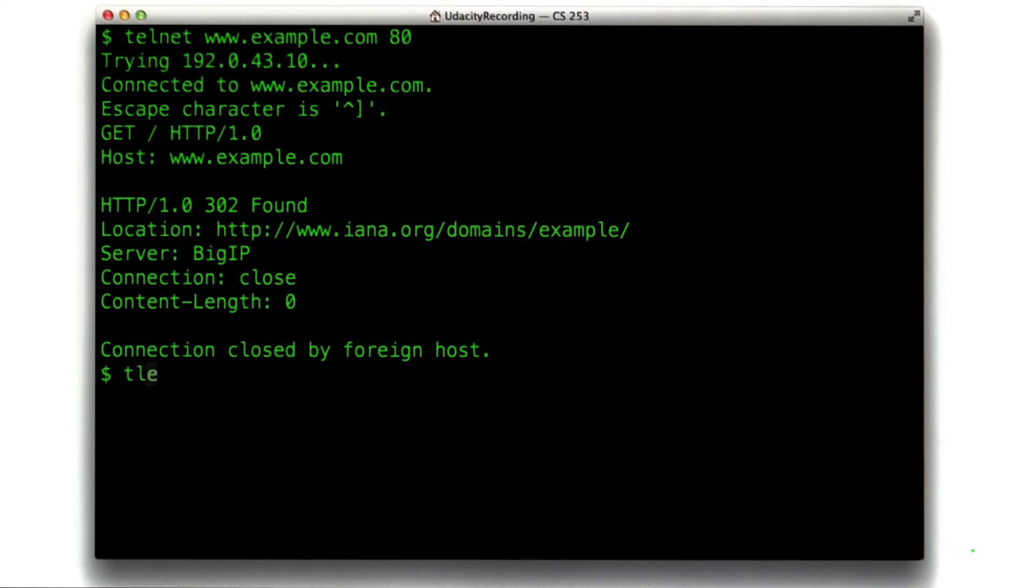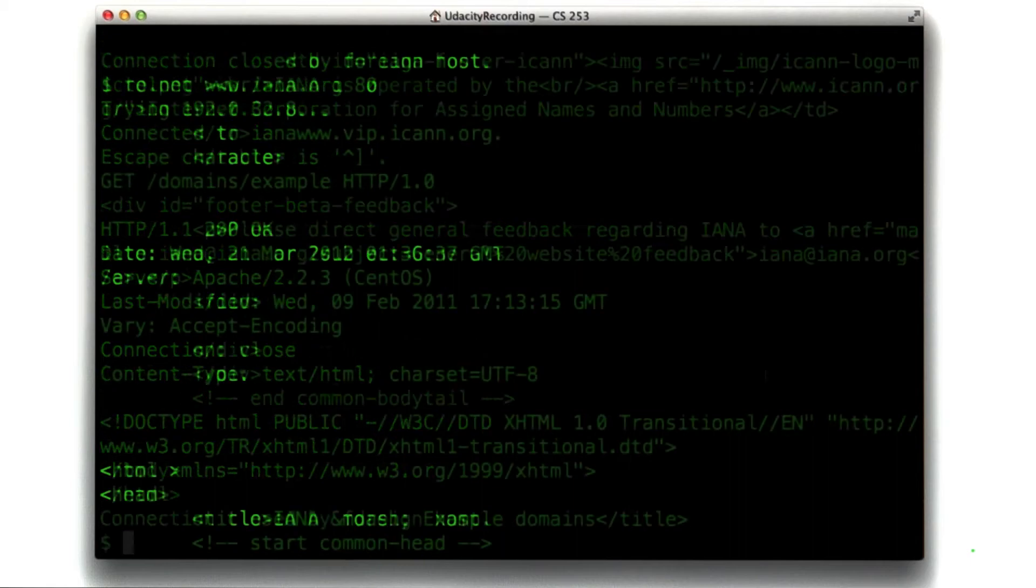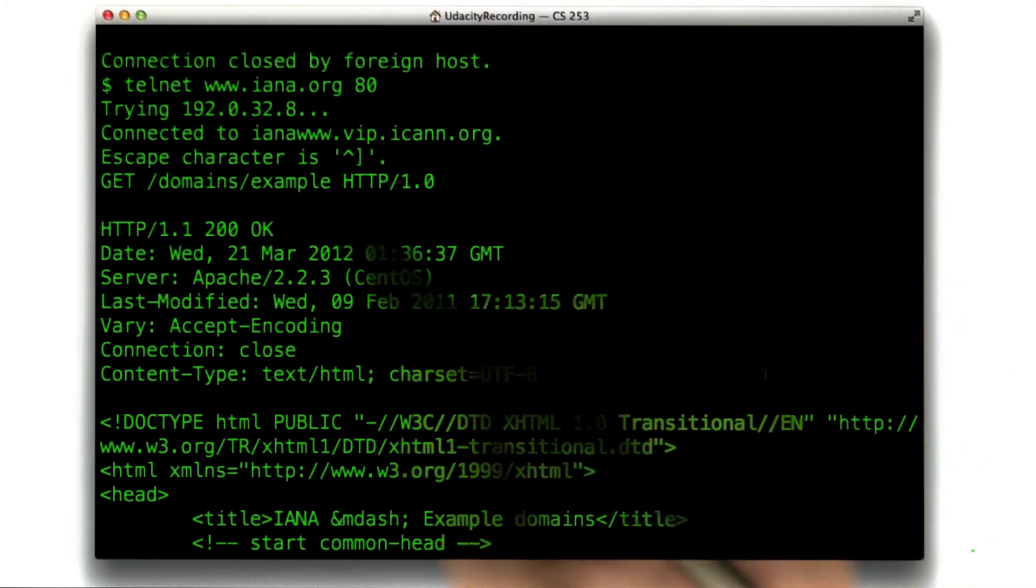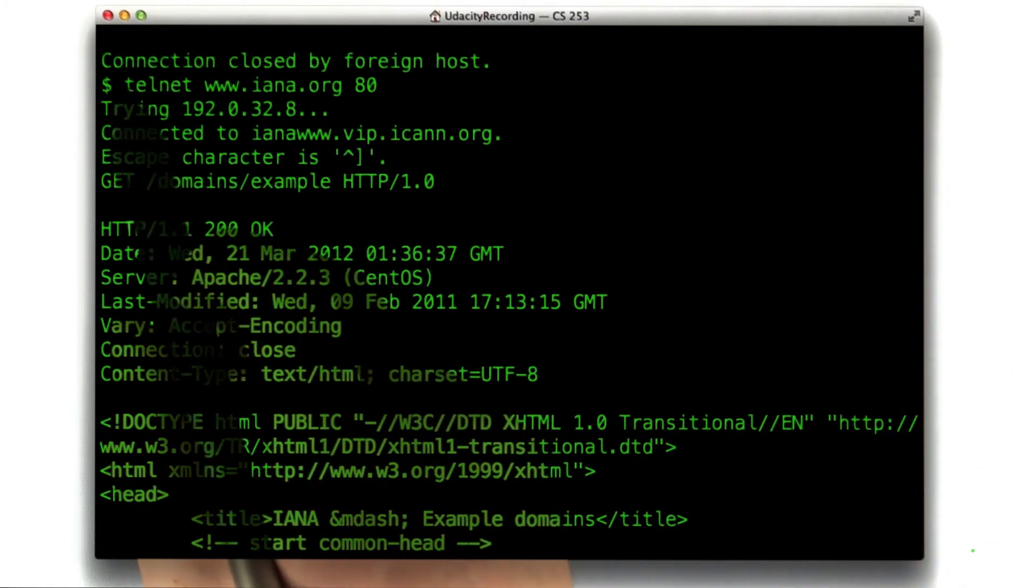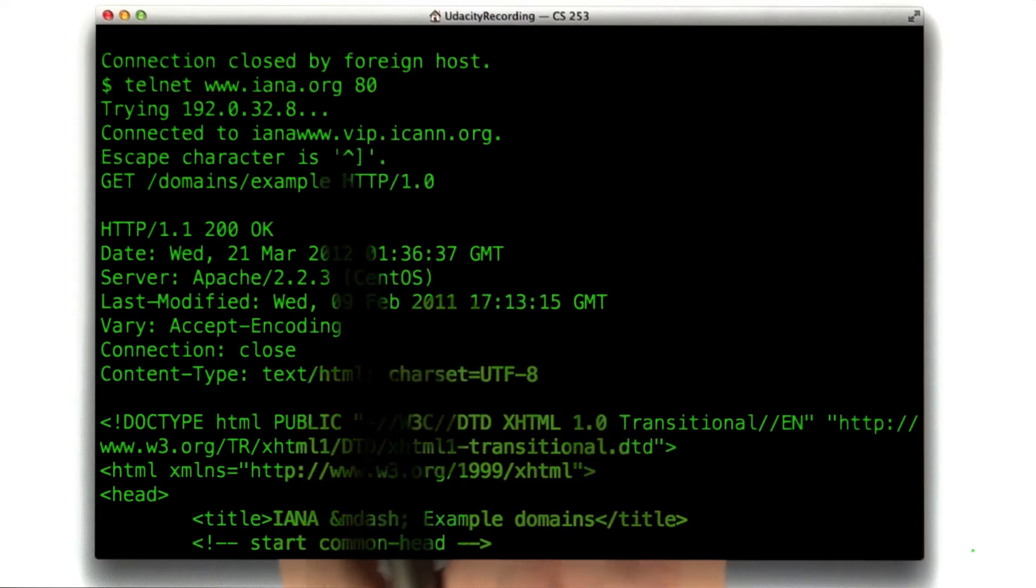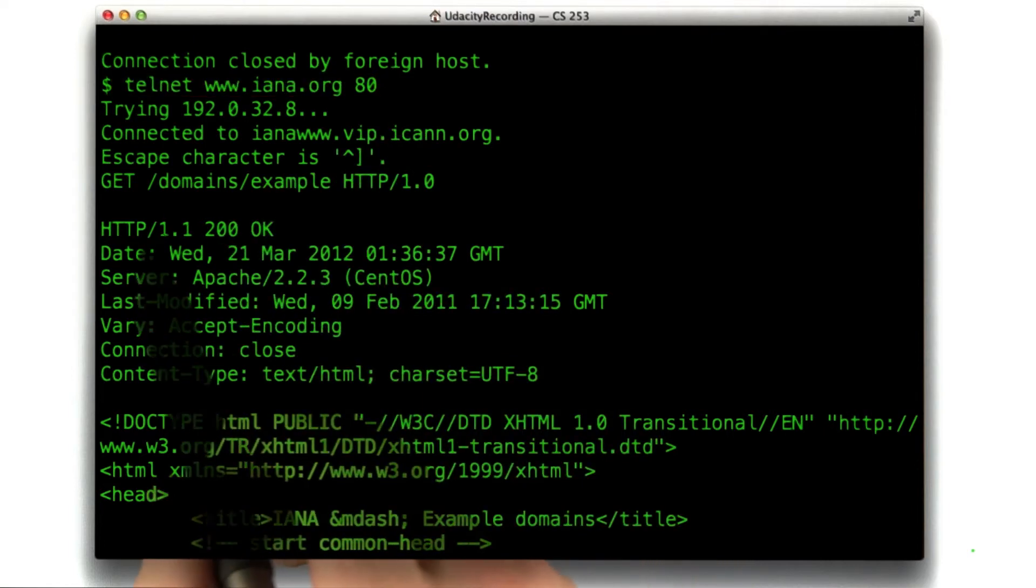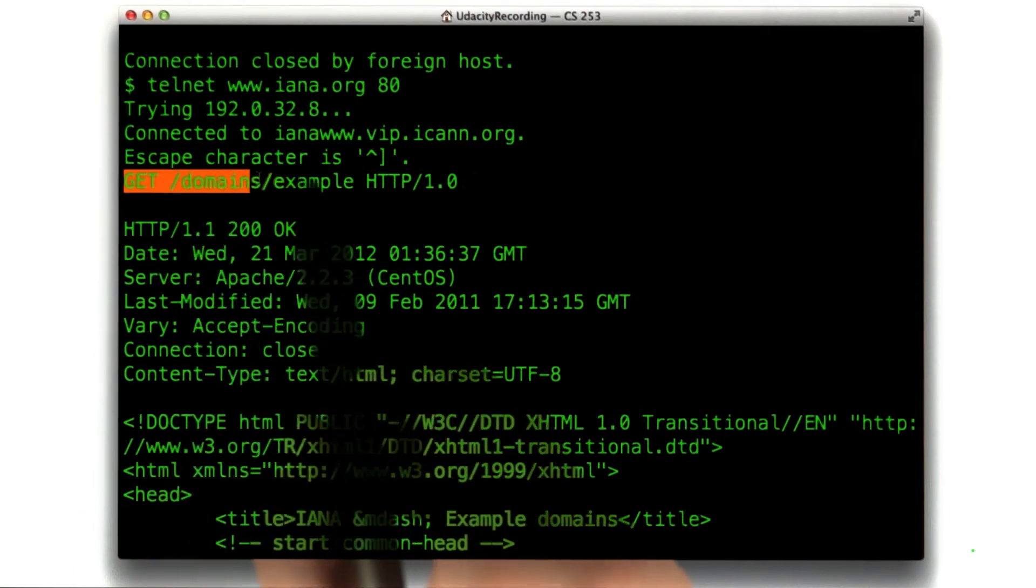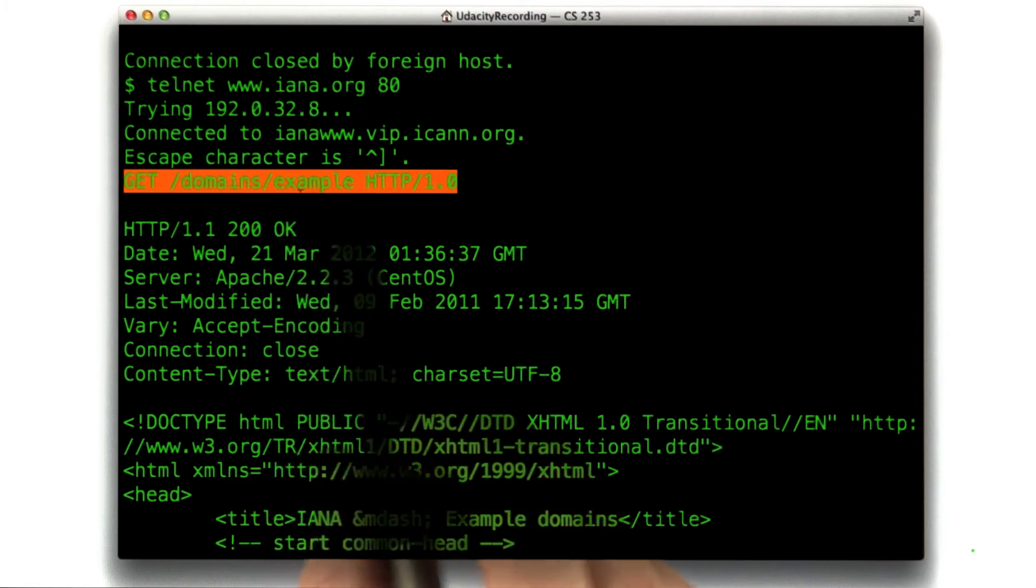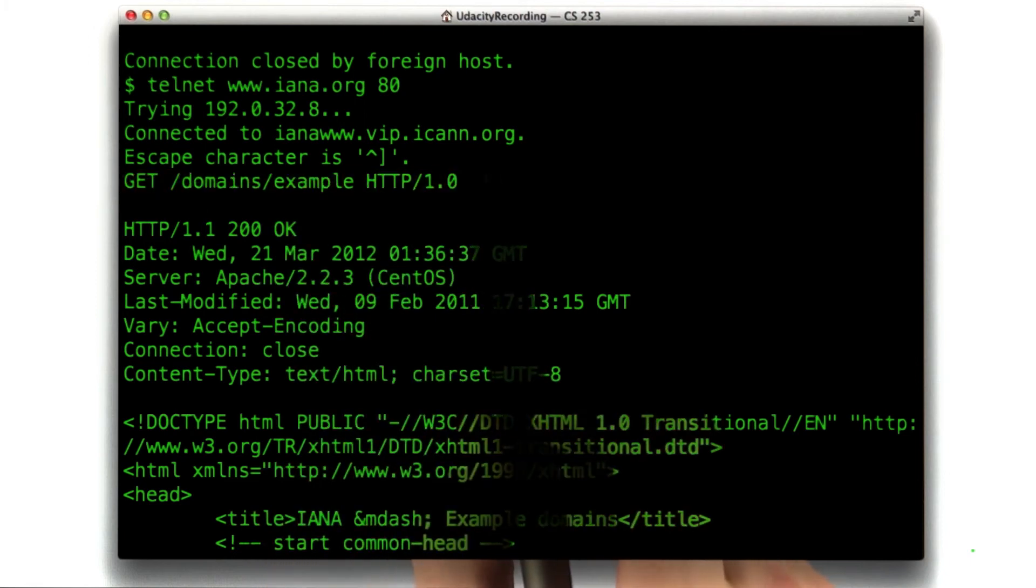We make the request to iana.org. Telnet to www.iana.org, port 80. And we say GET /domains/example HTTP/1.0. So here we are. You can see where I telneted into iana.org, and you can see the request I made for /domains/example. I used HTTP 1.0 again, and you can see the response.